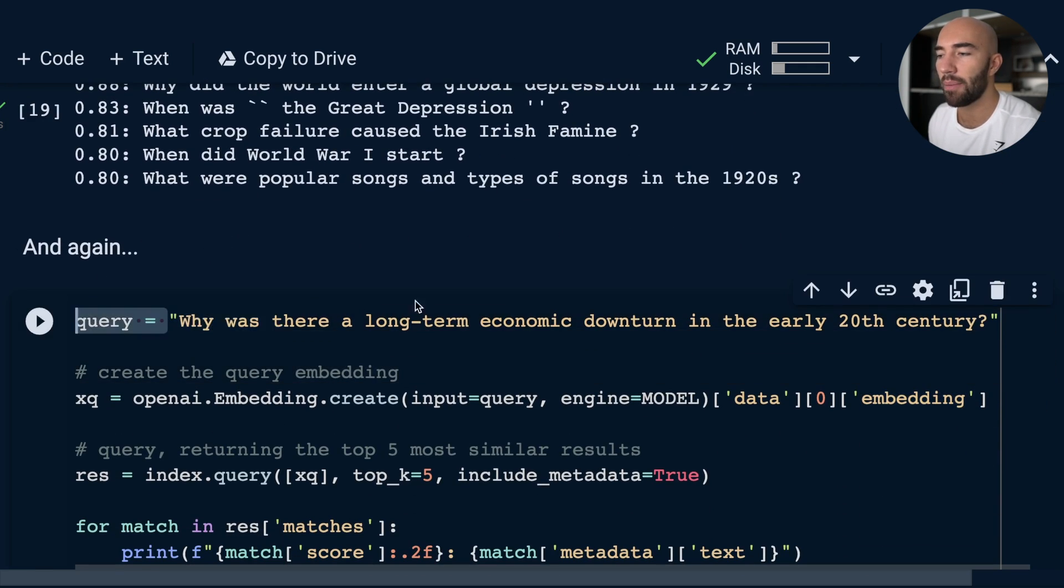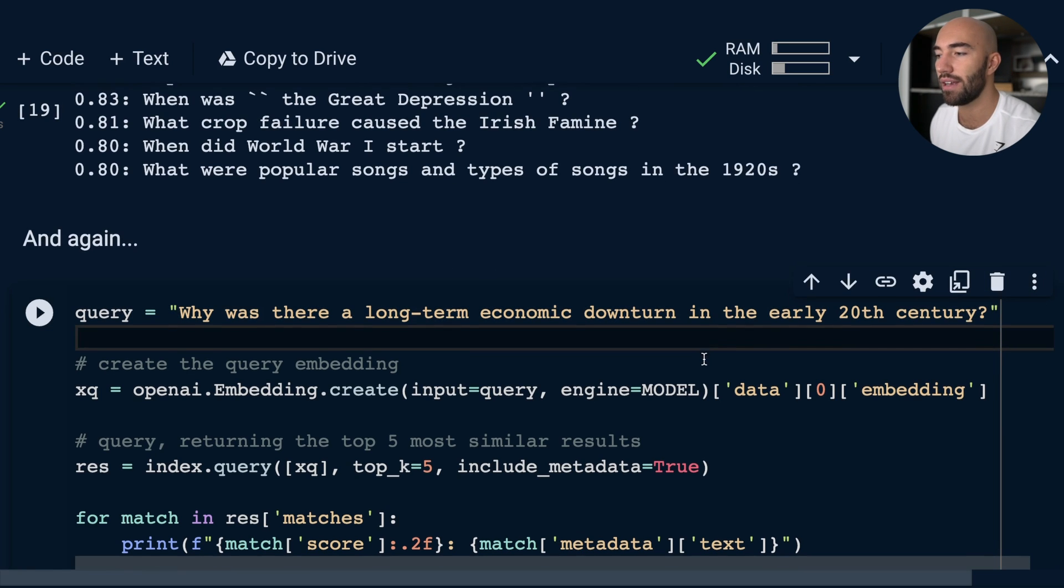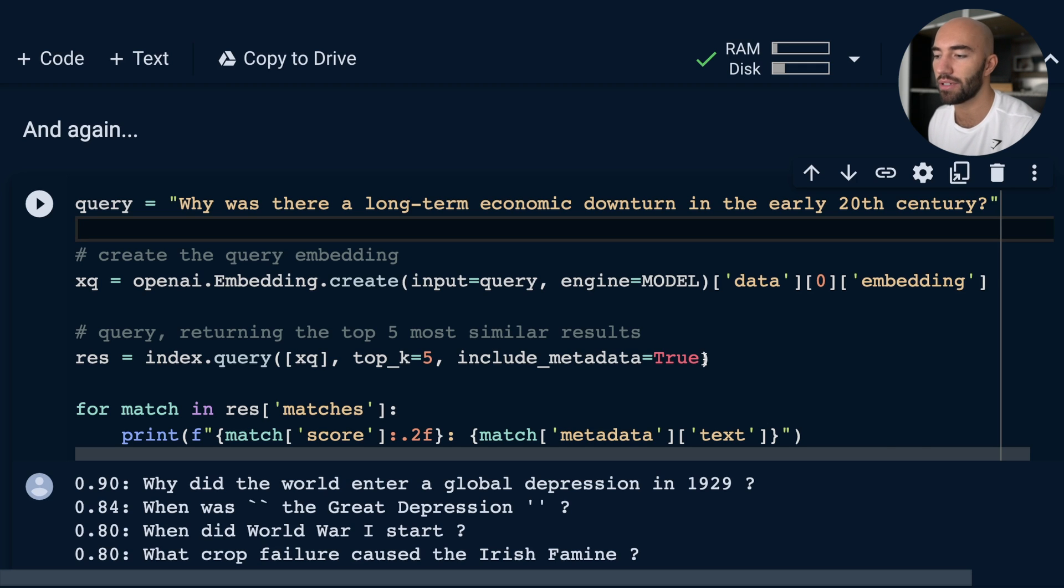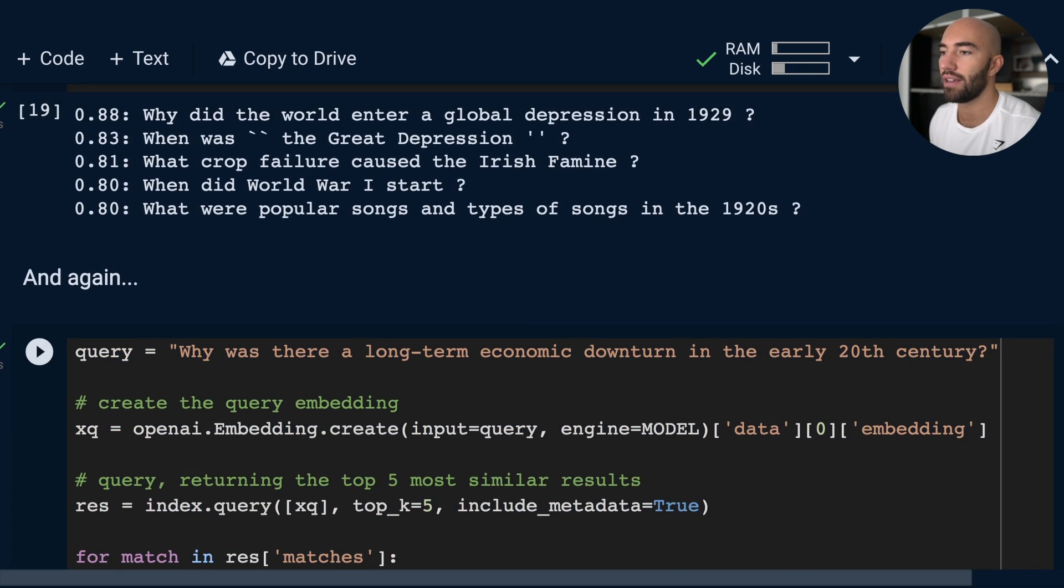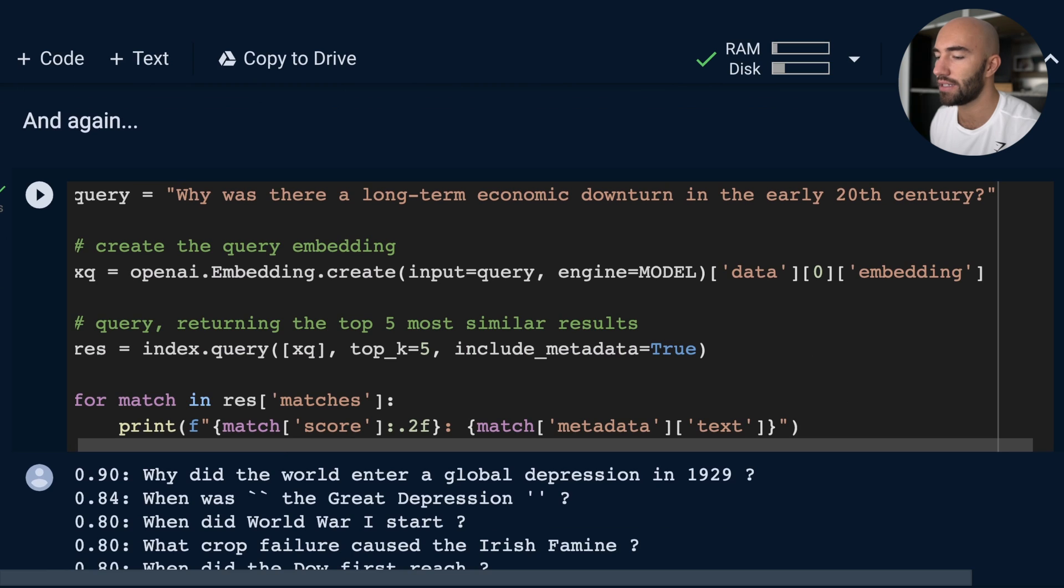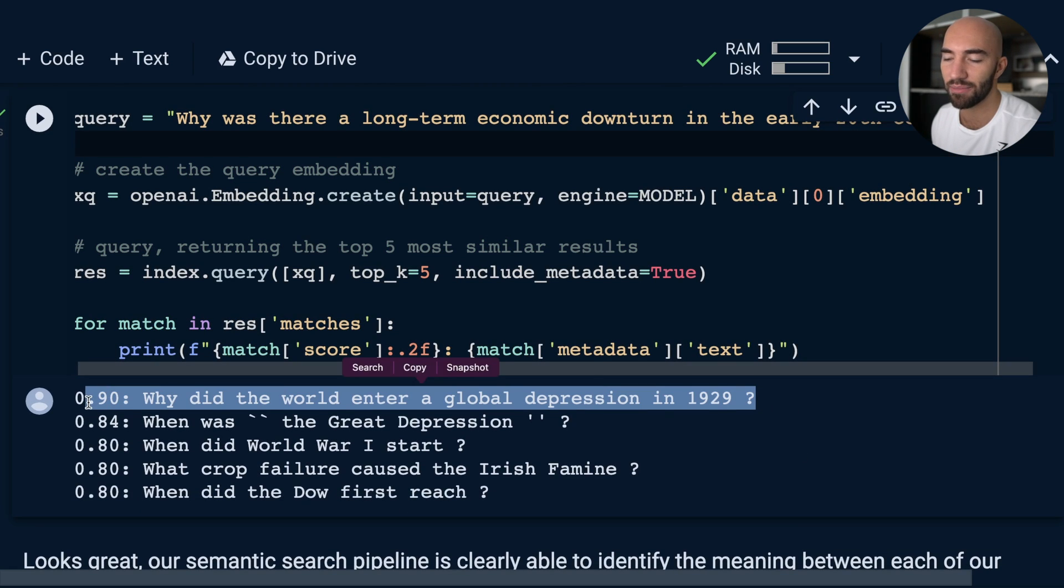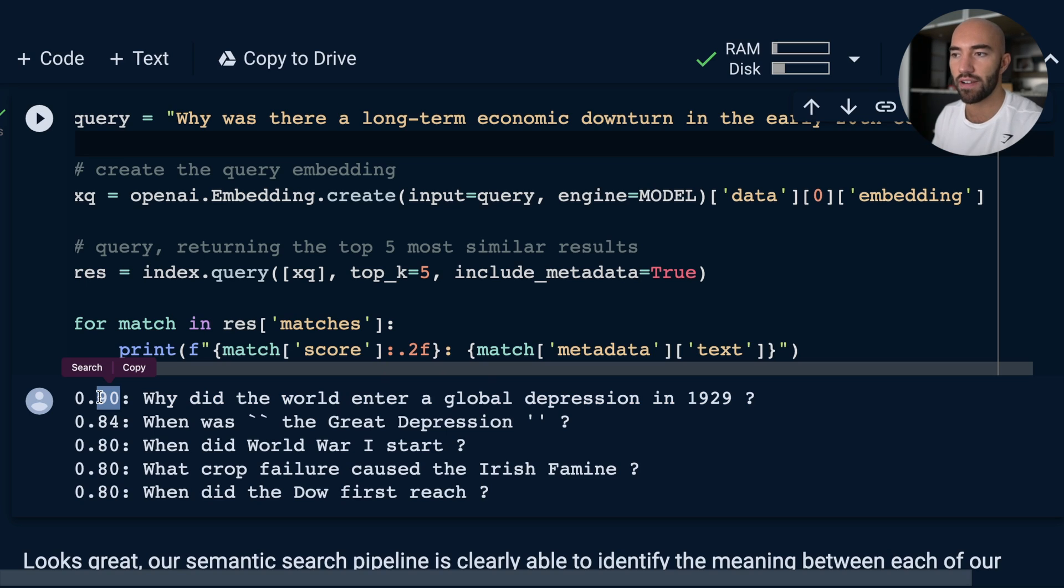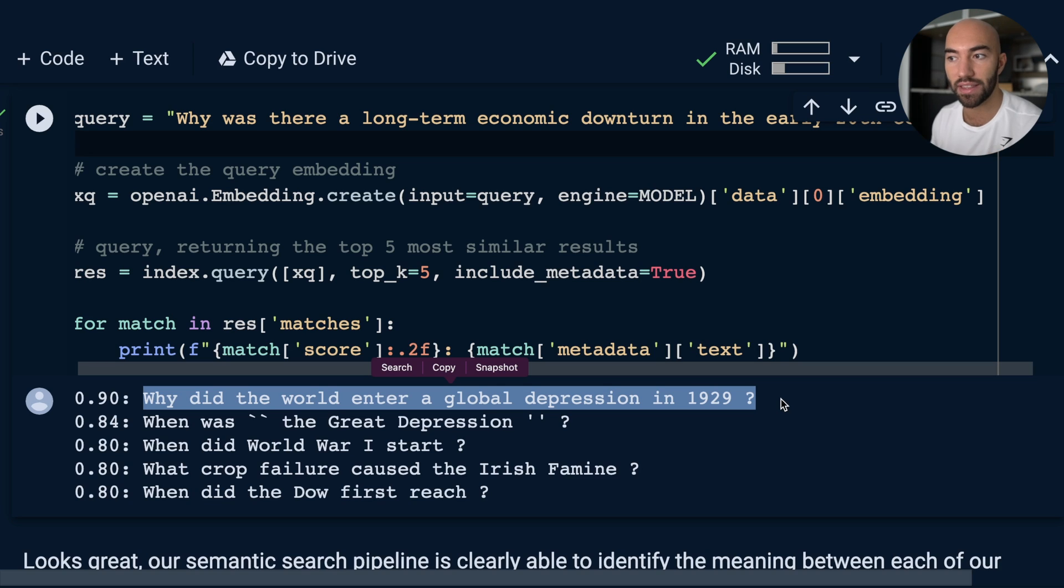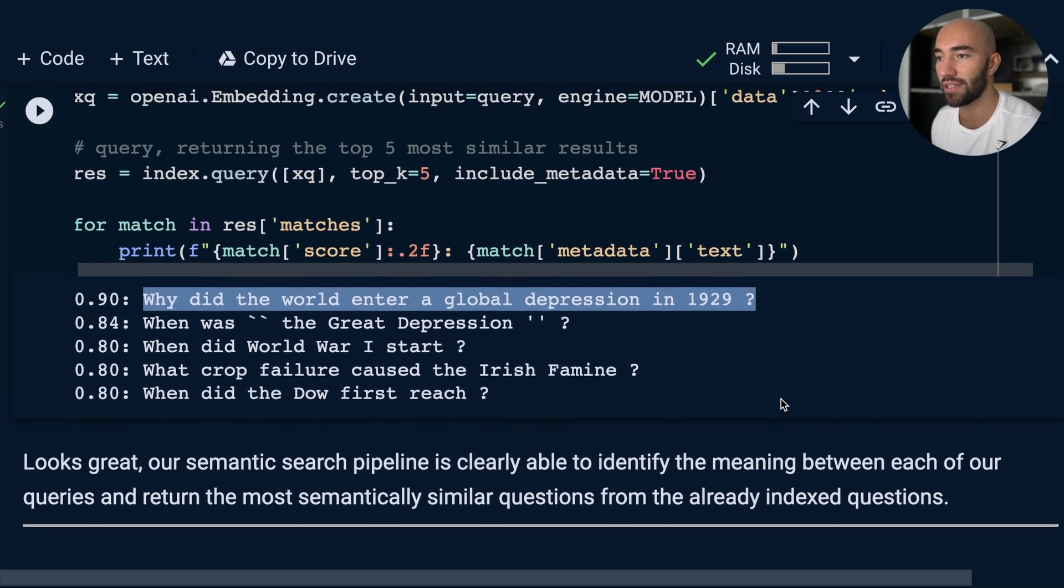Now let's make it even harder. 'Why was there a long term economic downturn in the early 20th century?' Is it going to figure out that this is what we're talking about? That we're talking about the global depression of 1929? And yes, it does. The similarity is actually pretty good there. So despite not really sharing any of the same words, it actually manages to identify that this is talking about the same thing, which is pretty good.